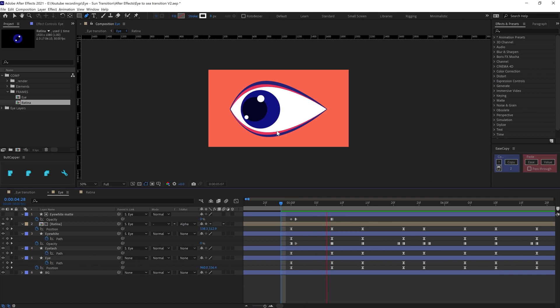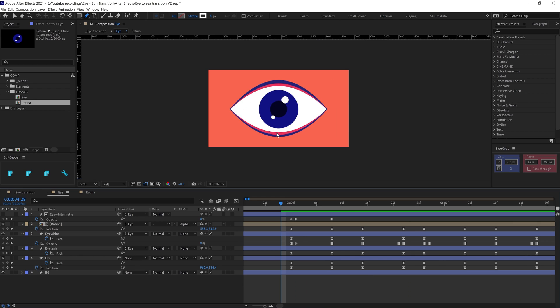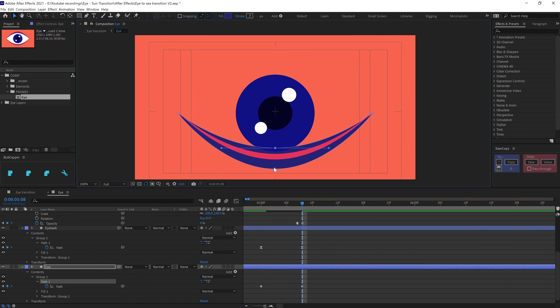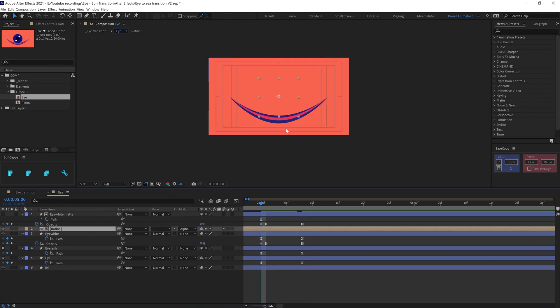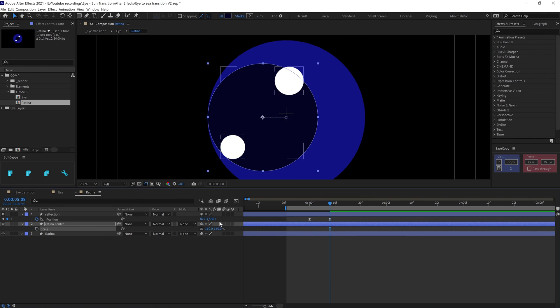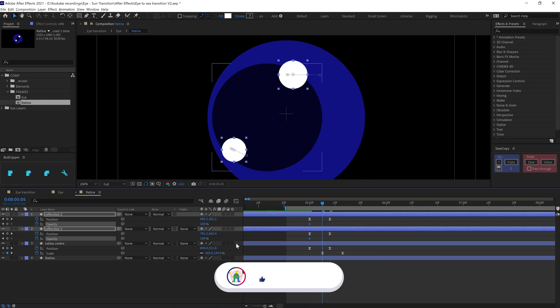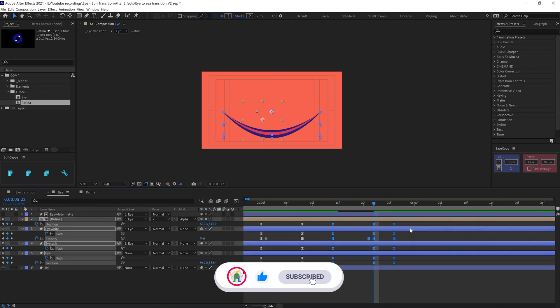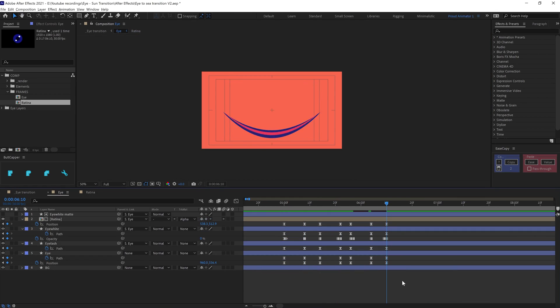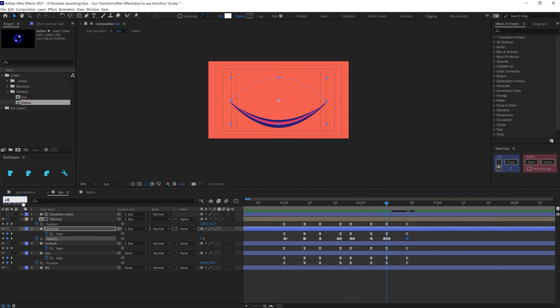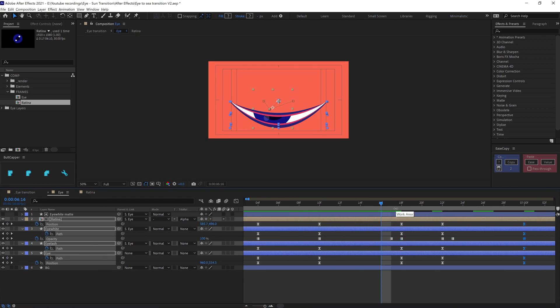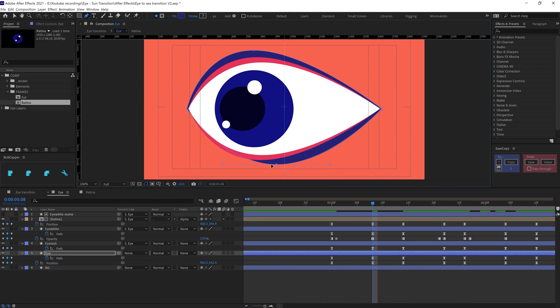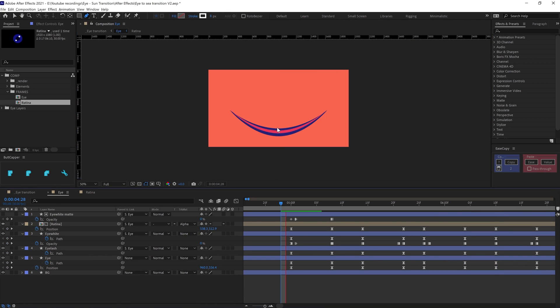In After Effects, I started with the eye blink animation. For the eye blink, I have simply animated the shape path for the eyelids. During the eye blink, I added some movement in the retina to make it more interesting and lively, and also added another circular shape inside the retina and added scale animation while it's blinking. Finally, I added an alpha track matte for the retina.